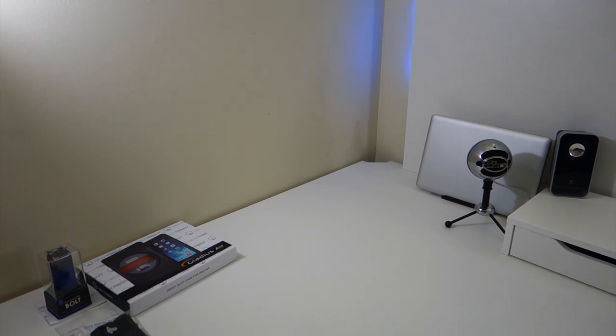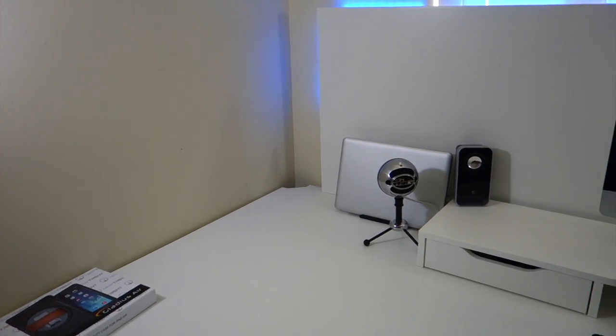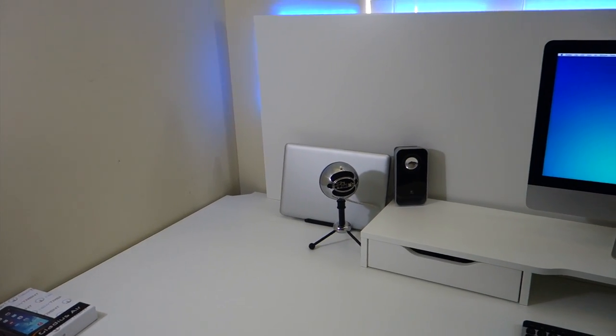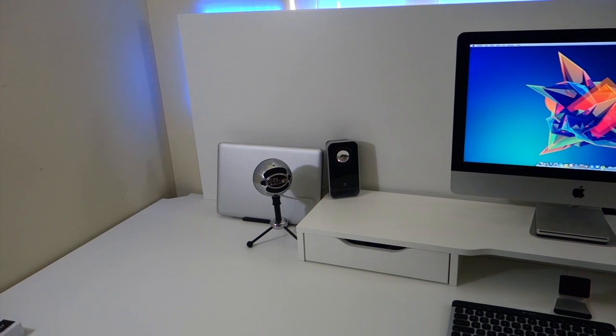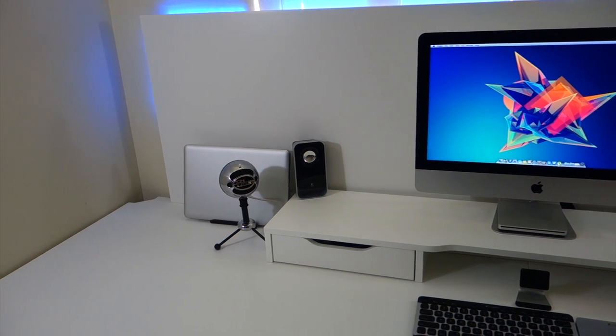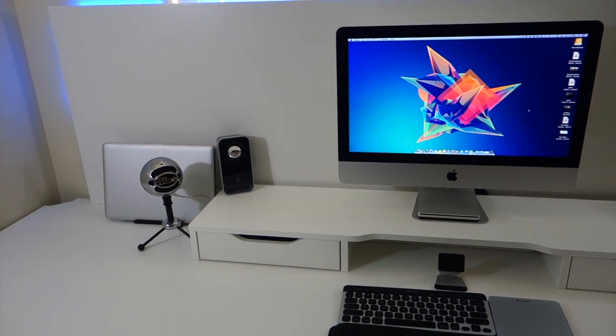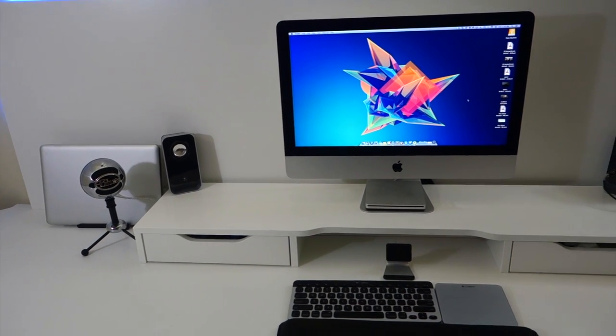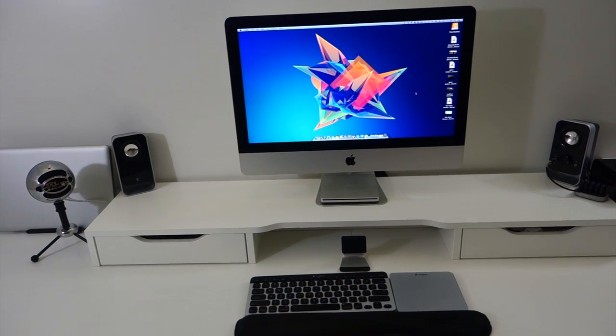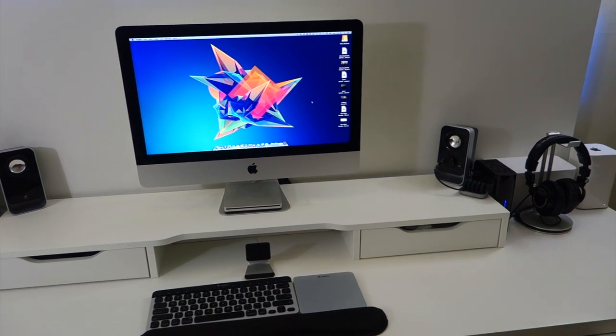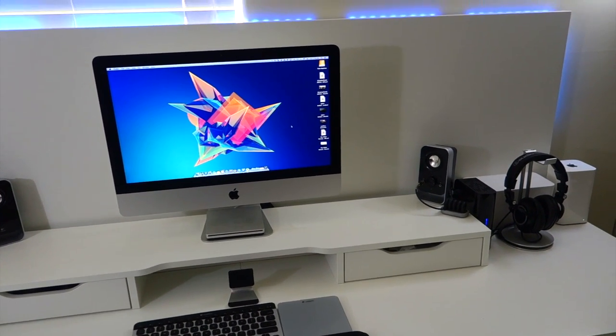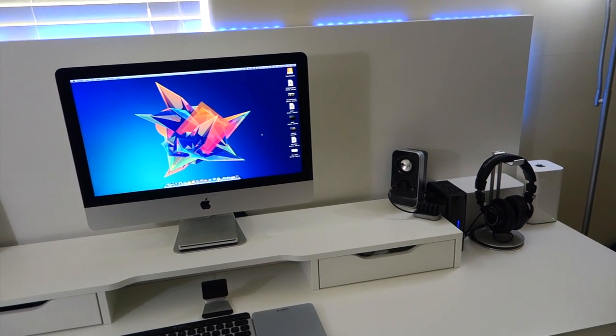Over here, I have my laptop, my mic, the speakers on both sides of the iMac, the keyboard and the trackpad as well as the stand for my iPhone. And then over here, I have the other speaker, my time machine backup, my headphones as well as the Apple time capsule.